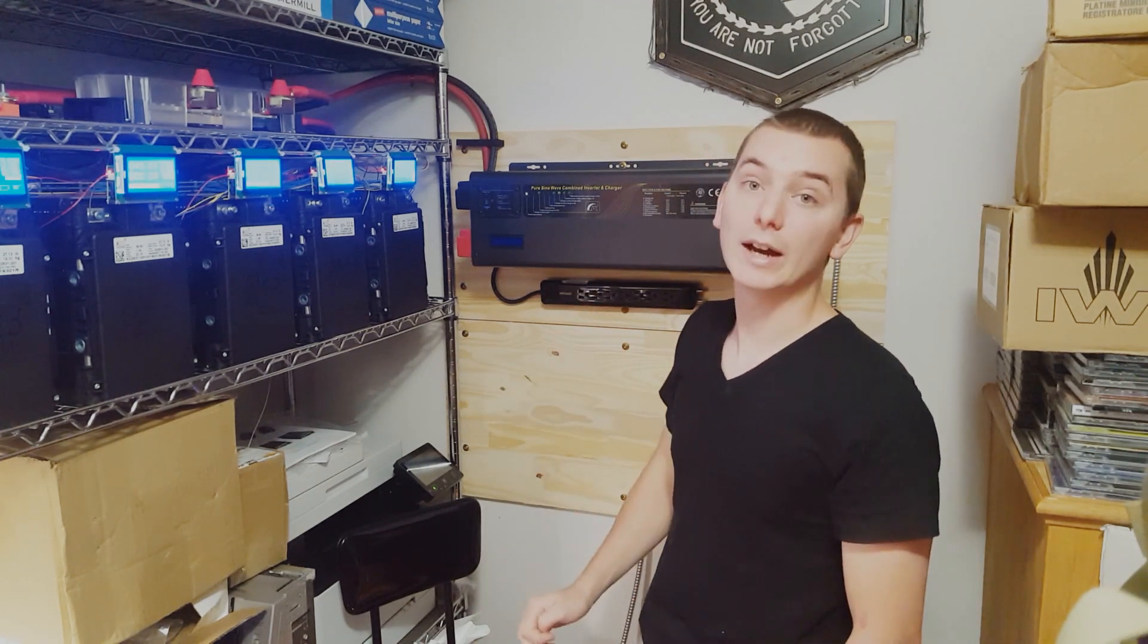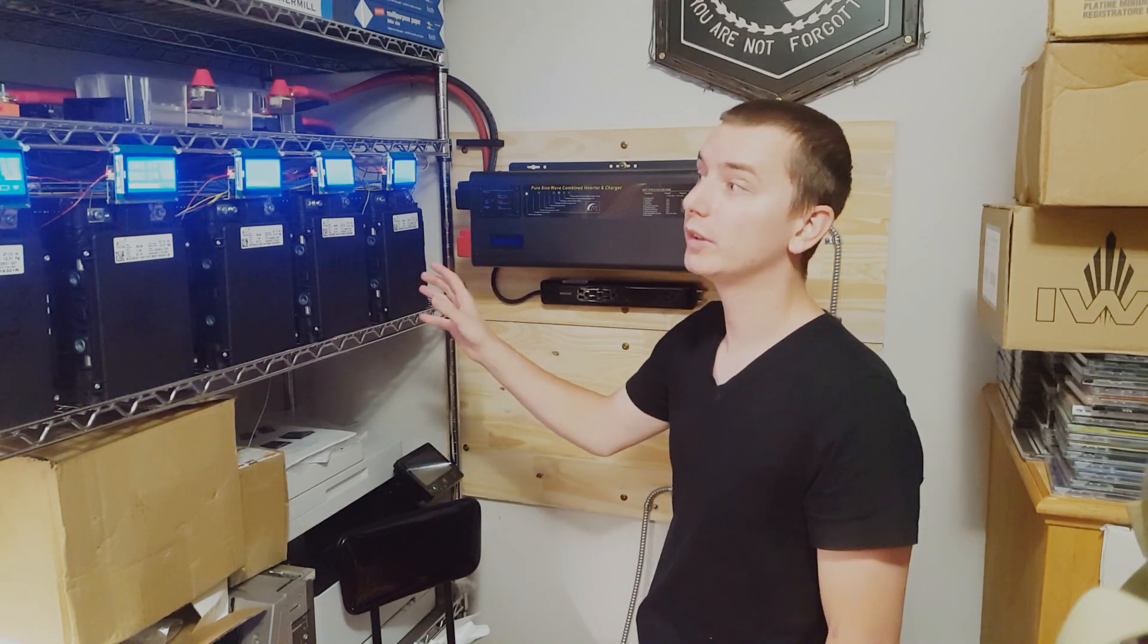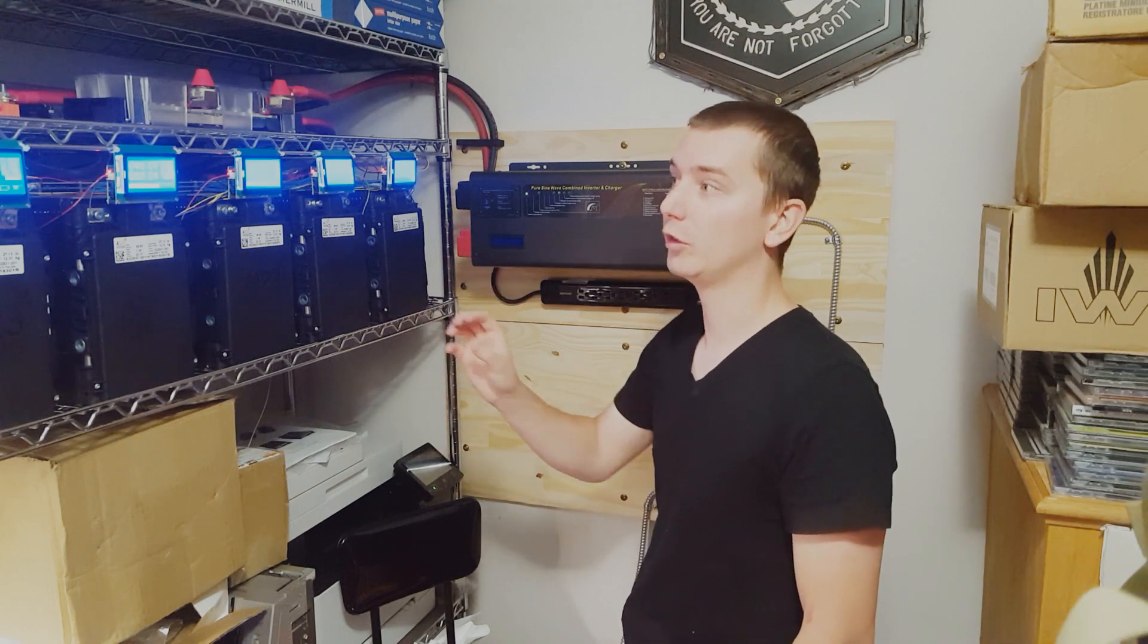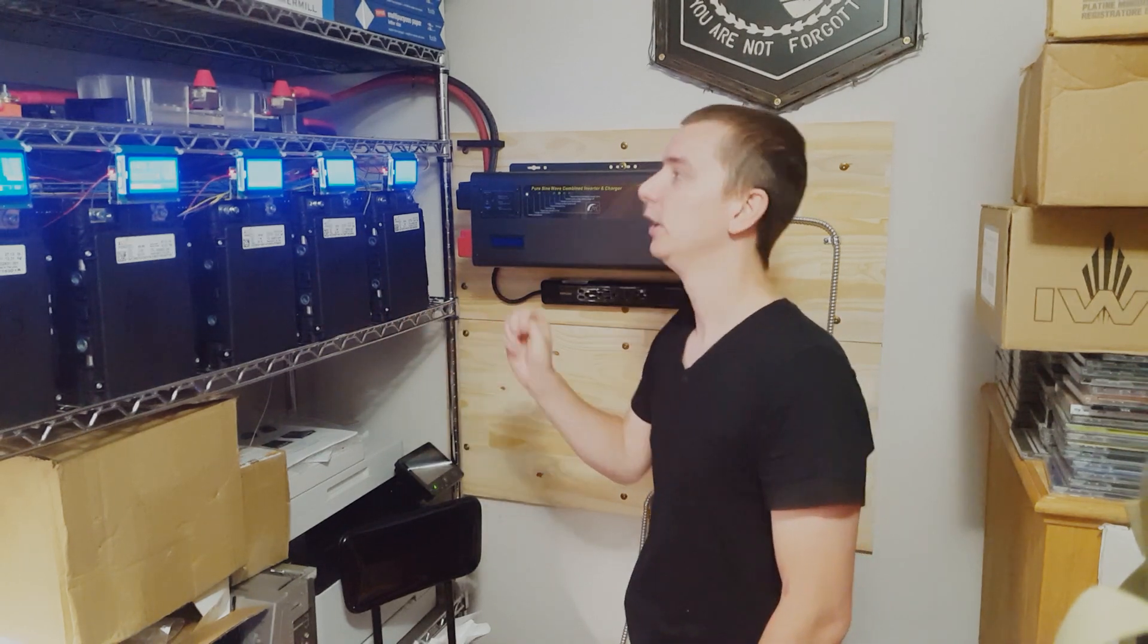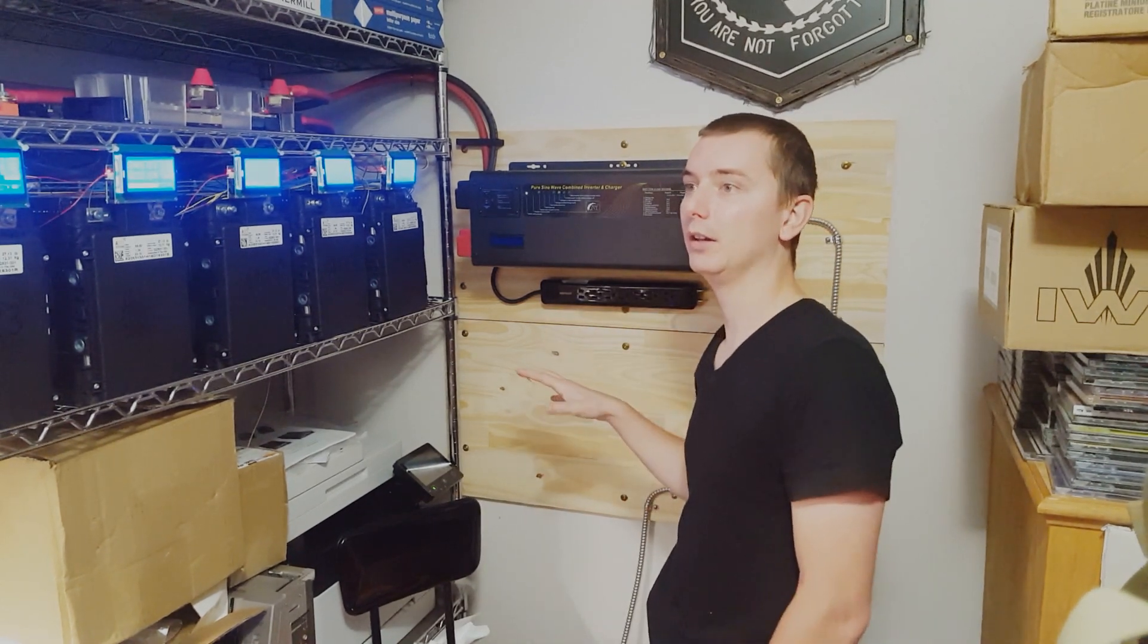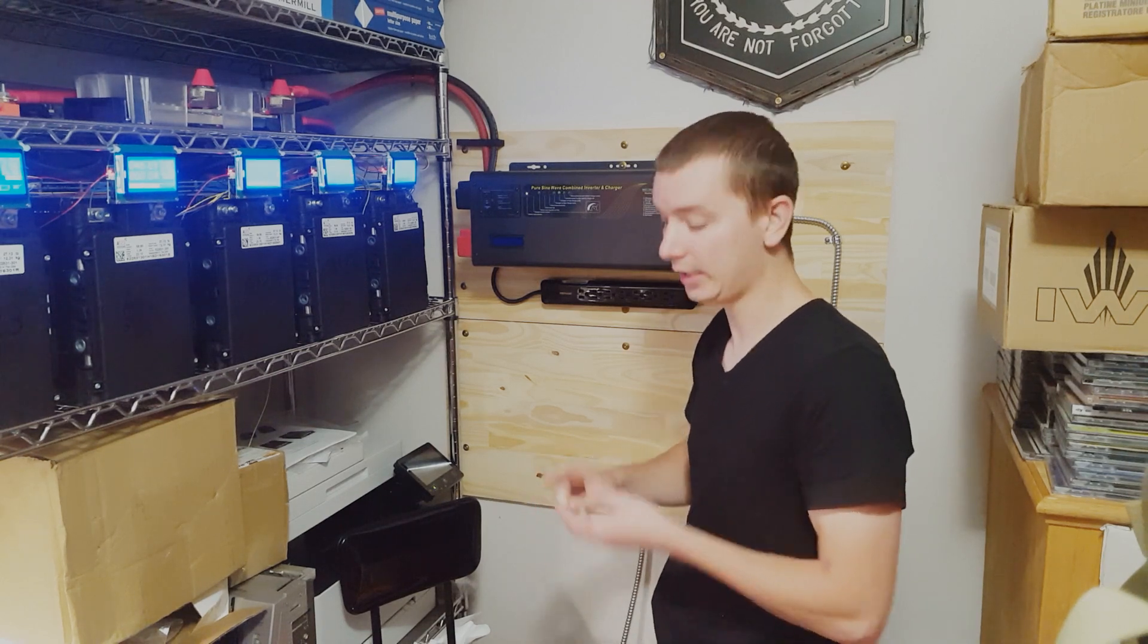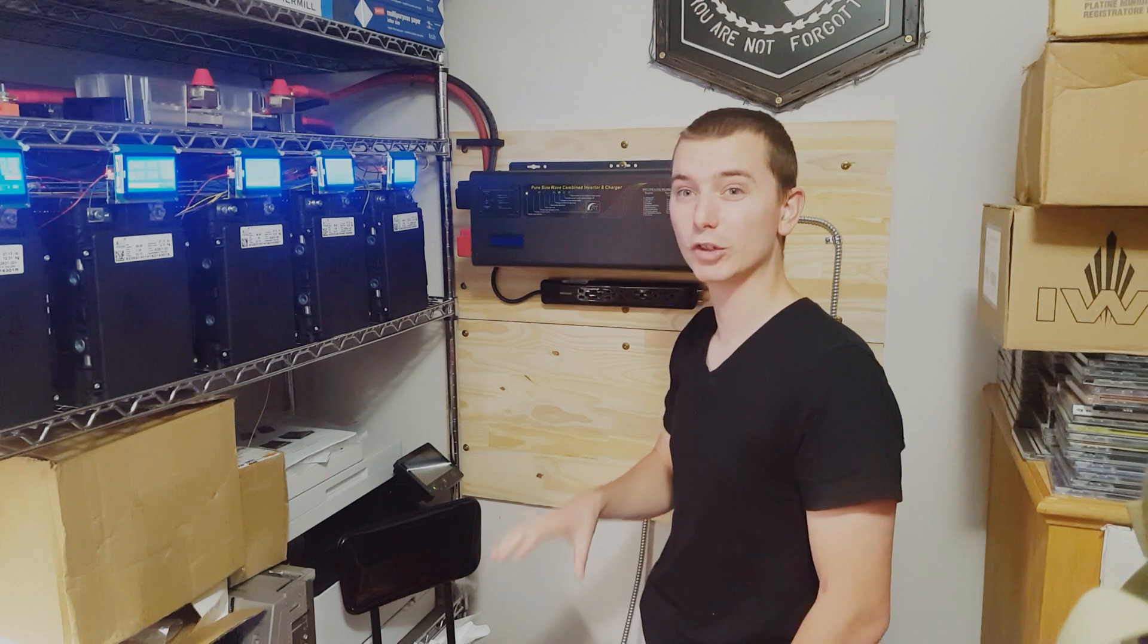Right now all of the battery strings are at 46.6 volts and all of the cells are within one millivolt, so 0.001 volts. I've gone through and powered some different appliances in the house. I ran the entertainment center with the TV, the DVR and all of that.